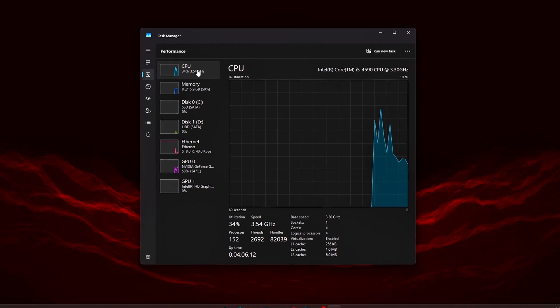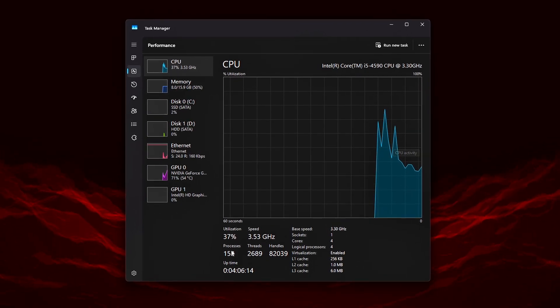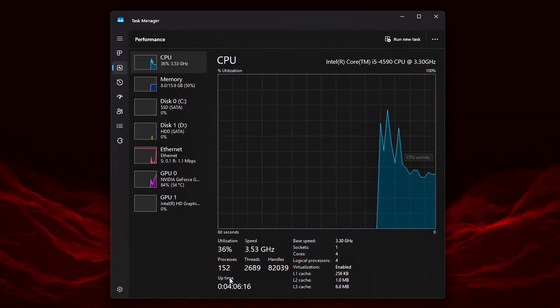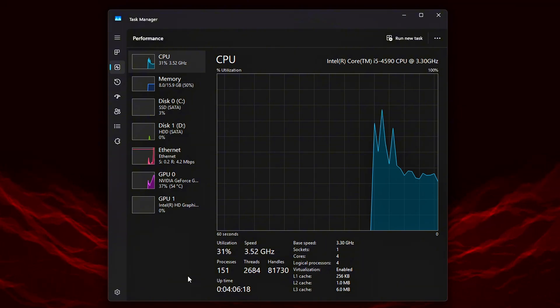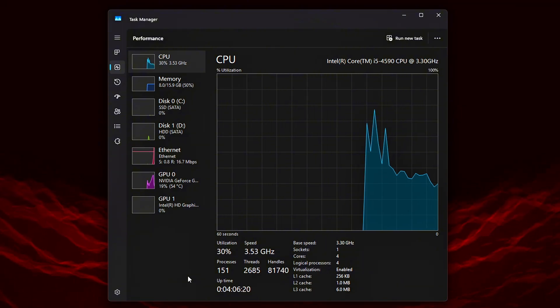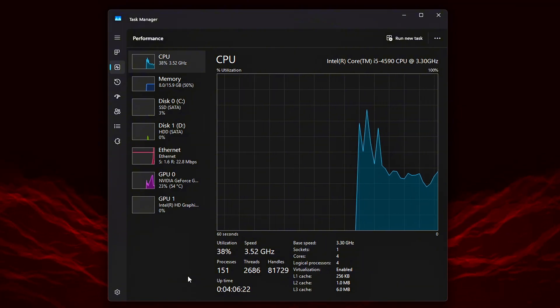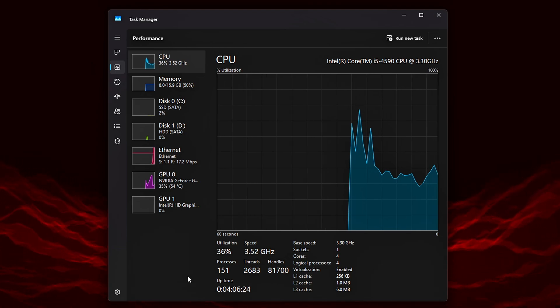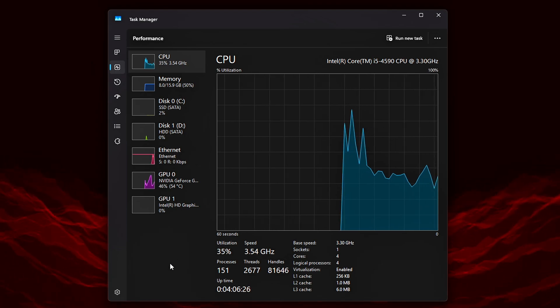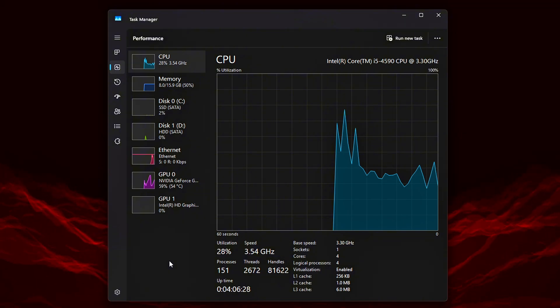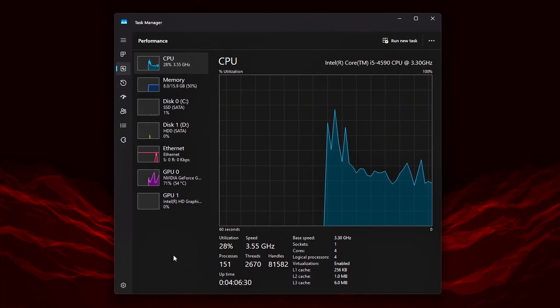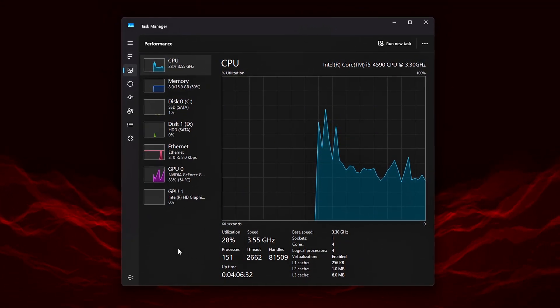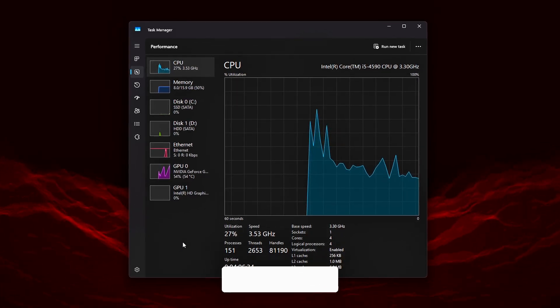Once it's open, click on the Performance tab on the left side of the window. Then, look toward the bottom right. You'll see a number showing how many processes are currently running in the background. This number includes everything: system services, startup apps, background tools, update checkers, and more. The higher it is, the more your CPU and RAM are being split between tasks, which can lead to slower performance and increased input delay.